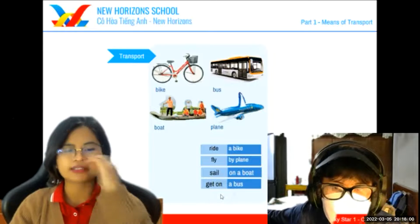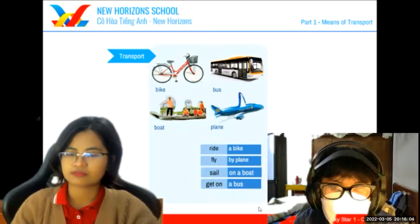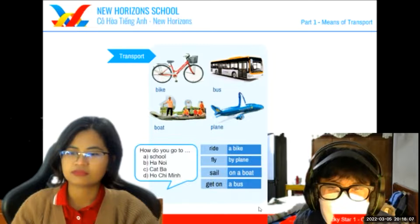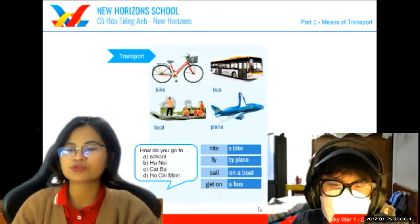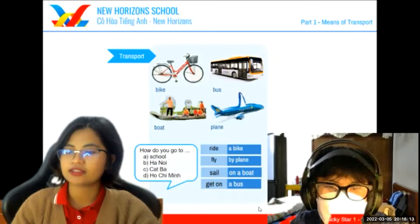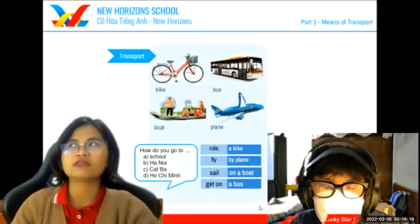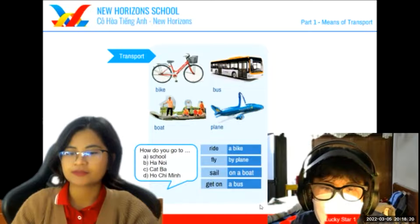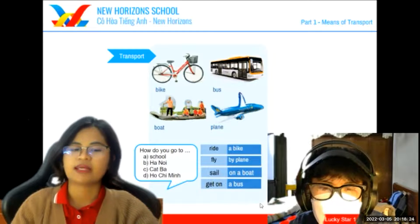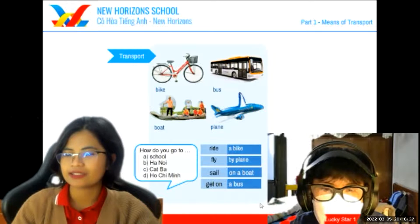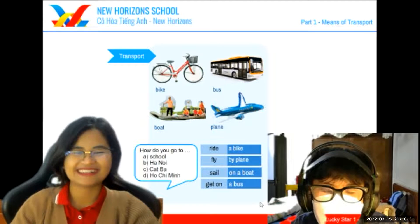Now this time, can you tell me, David, how do you go to school? I go to school by bike. How do you go to Hanoi? I go by bus. How do you go to Kappa? I go to Kappa by plane. And how do you go to Ho Chi Minh? I go to Ho Chi Minh City by plane. Okay, well done.